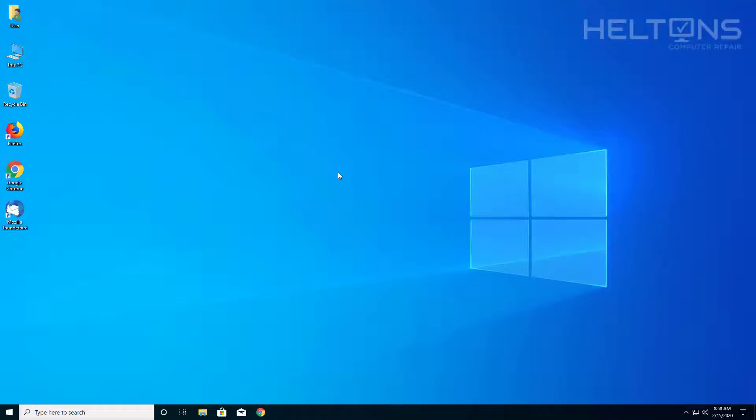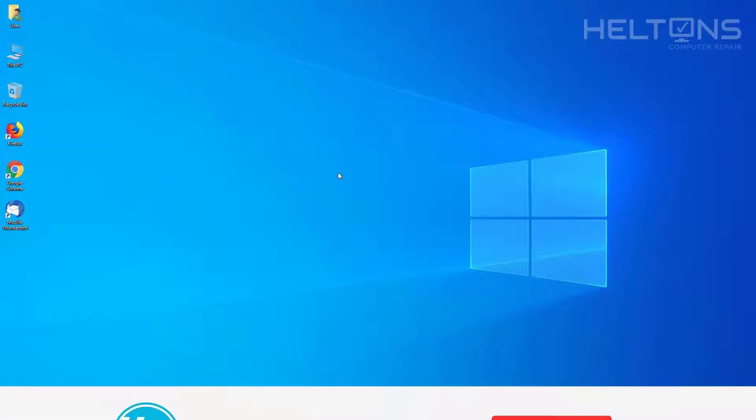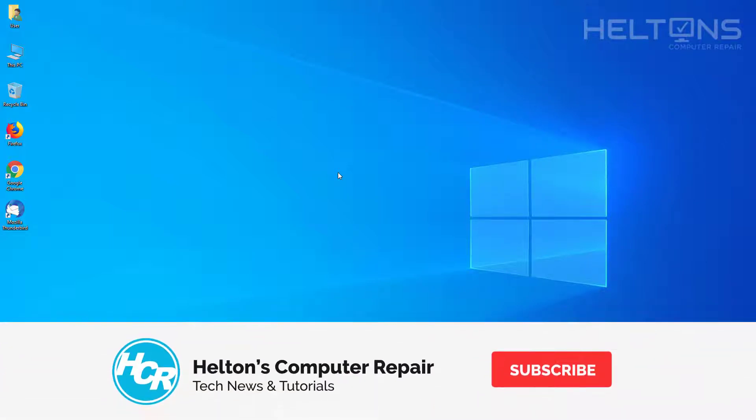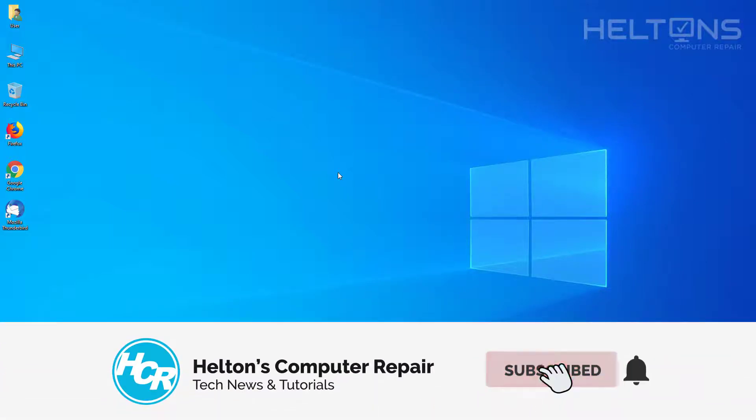Hey everyone, how are you doing? This is Robert from Helton's Computer Repair here with another quick tutorial. In this tutorial I'll be showing you how to uninstall Mozilla Thunderbird.